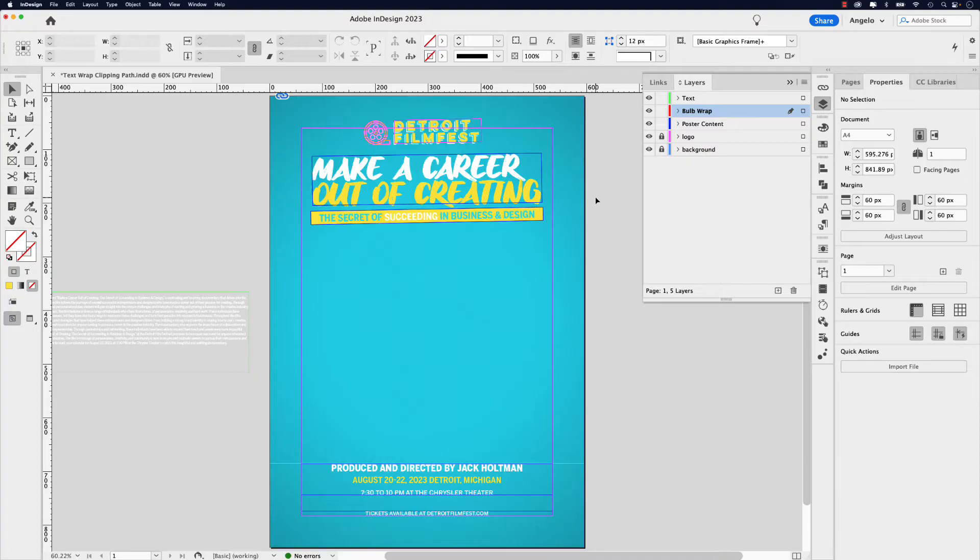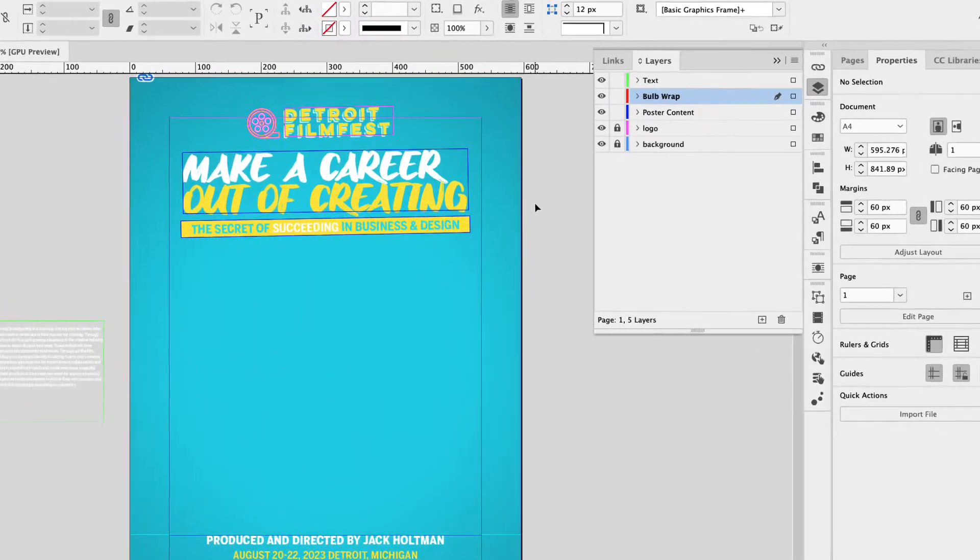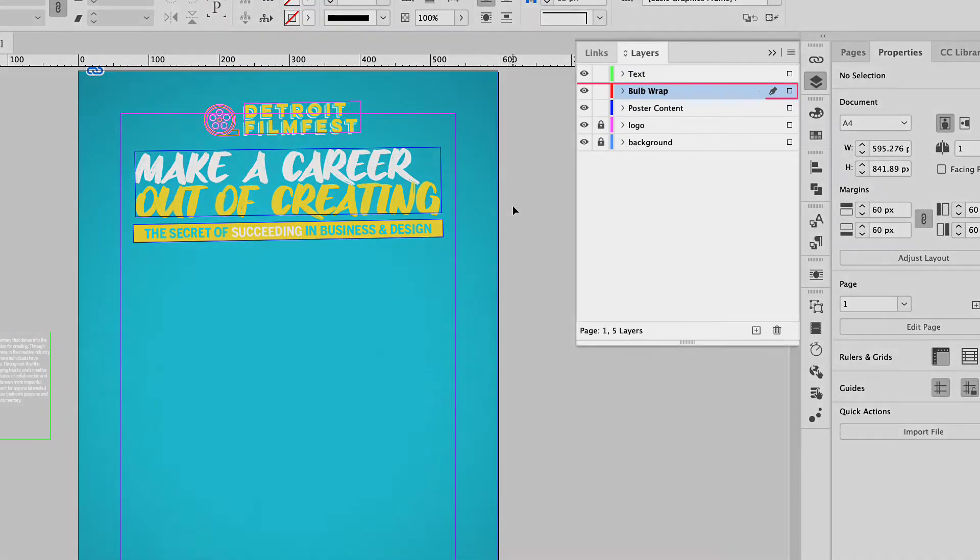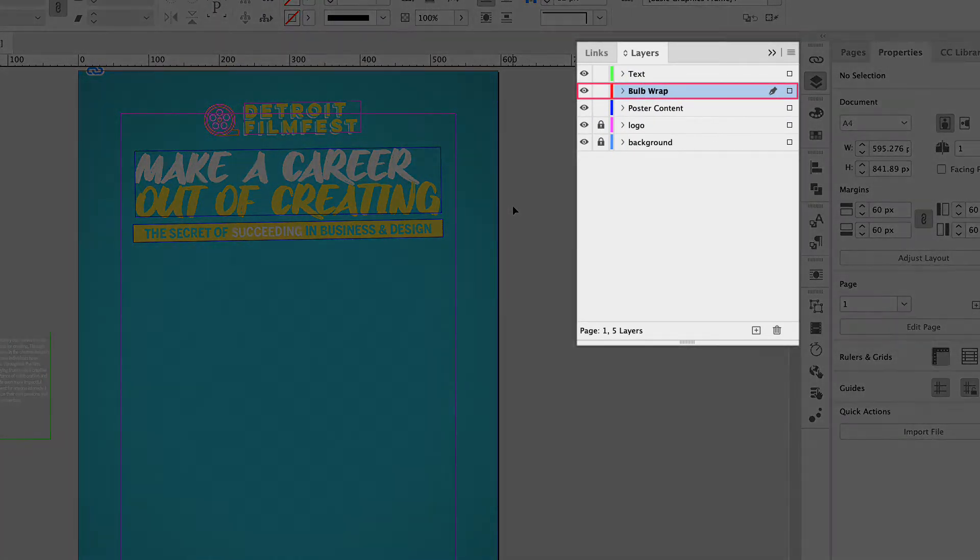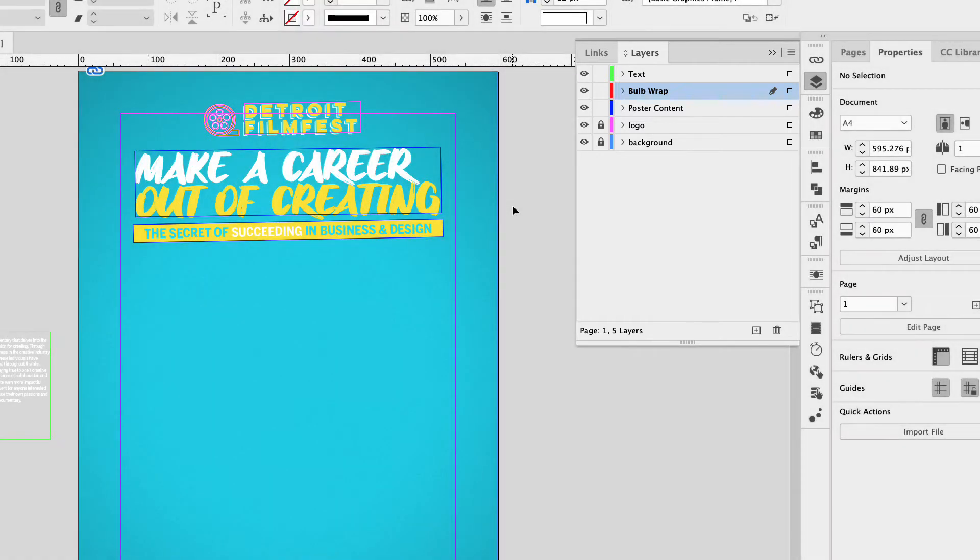I'm back in InDesign and I have a poster for a fictional Detroit Film Fest event. And in the center of the poster, I've left some space to add our artwork, the light bulb that we just saved from Photoshop. You'll notice in my layers panel, I'm working on a layer called bulb wrap. This is the layer we'll use to add our path.